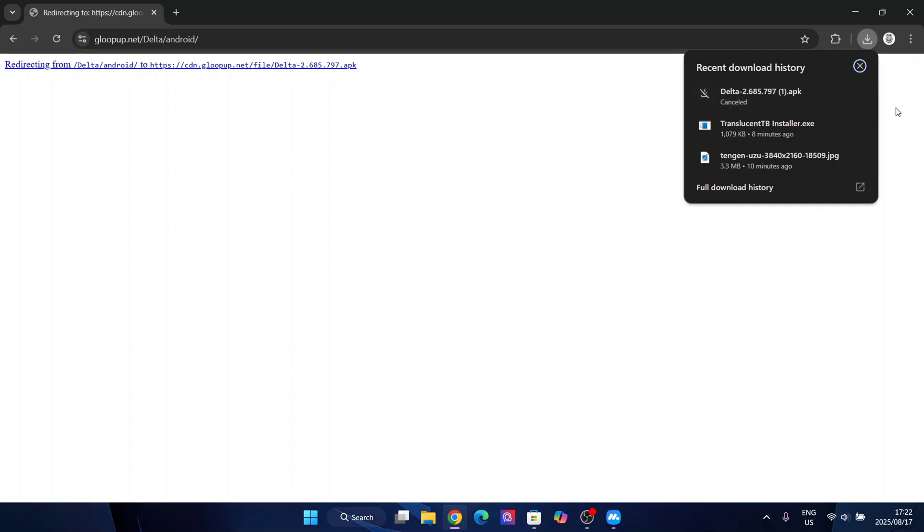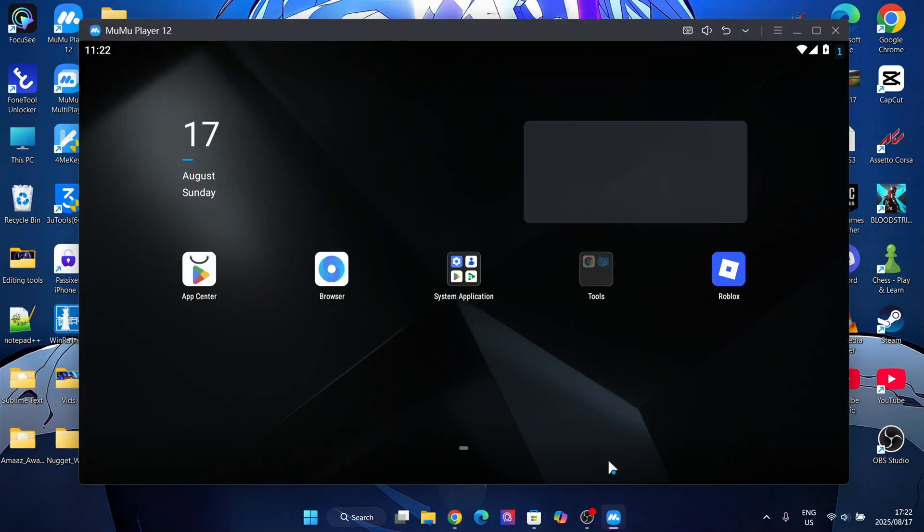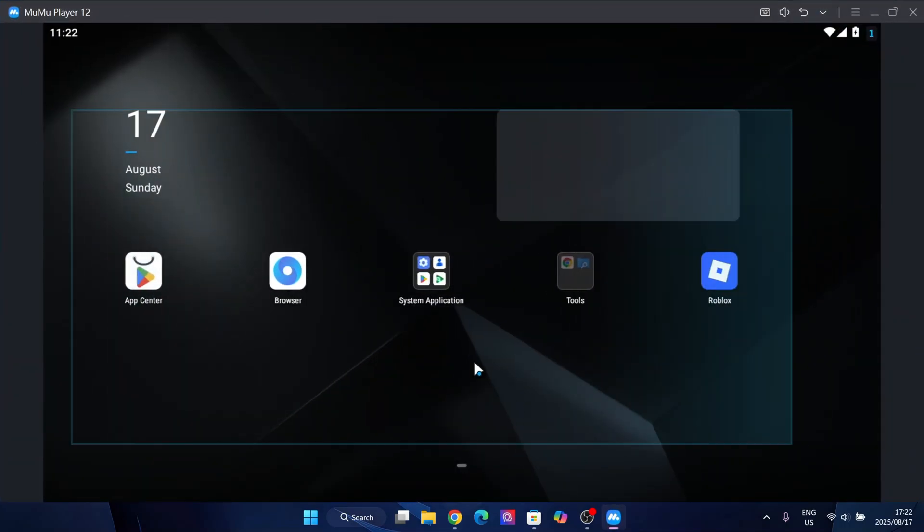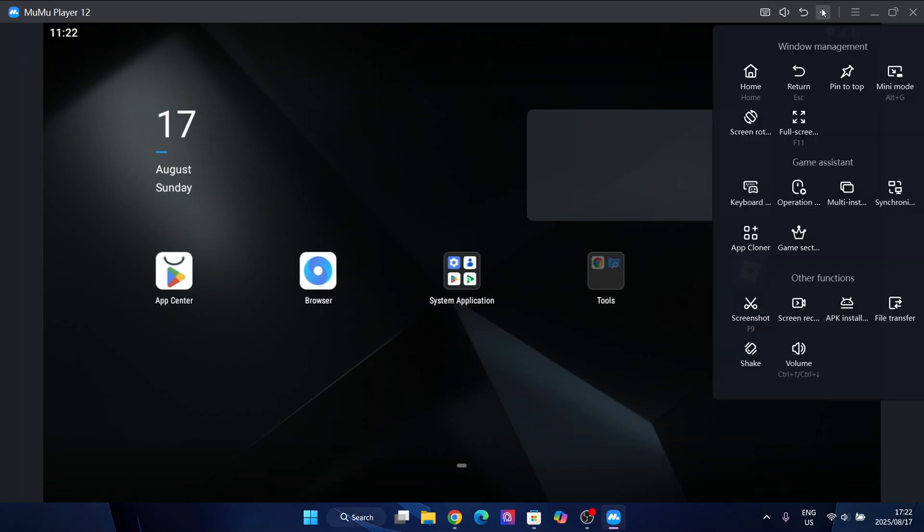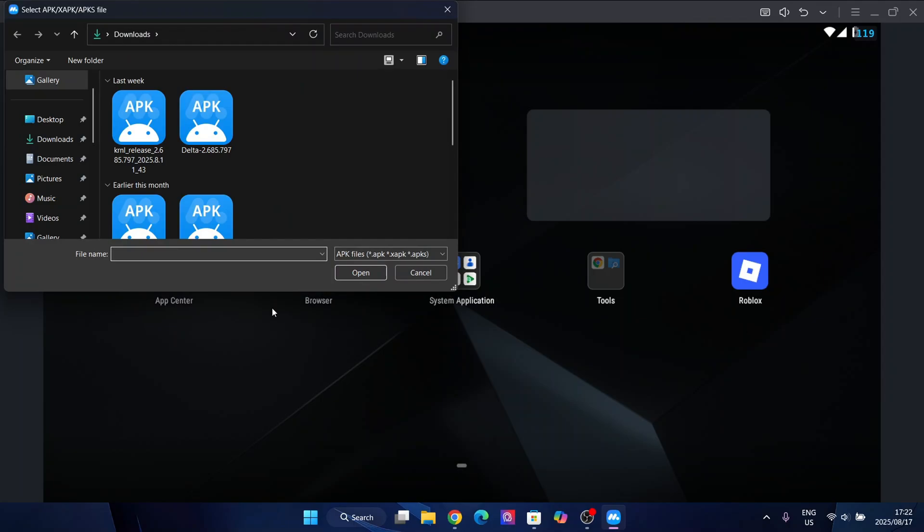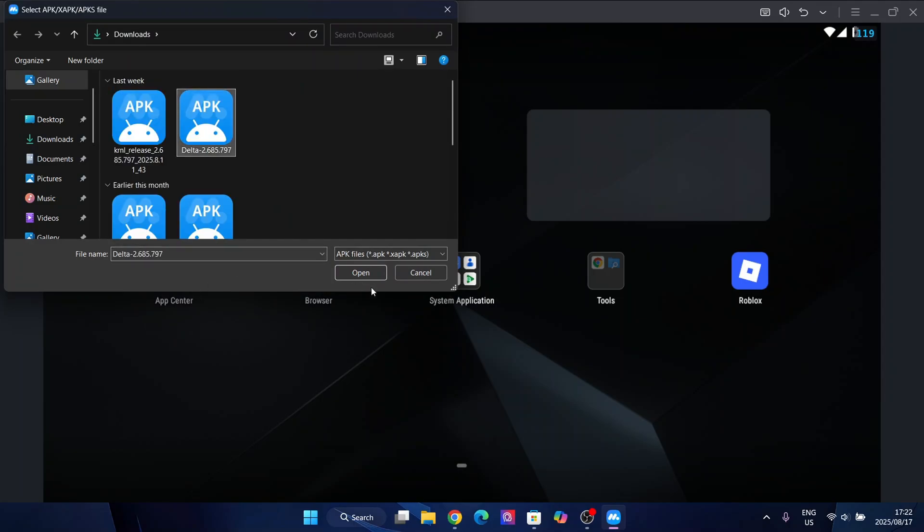Since I already have downloaded it, I'll show you the process to actually get it on your emulator. Simply open it and it all depends on the functions of your emulator. Mew Mew Player 12 has a very cool one in which you can just install the APK right here. I'll simply download it and then hit on open.